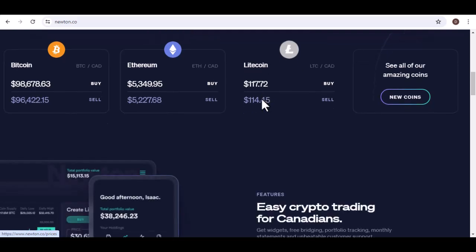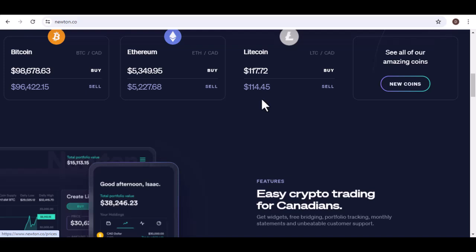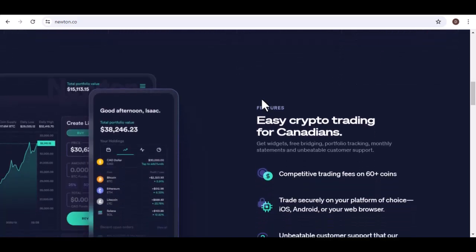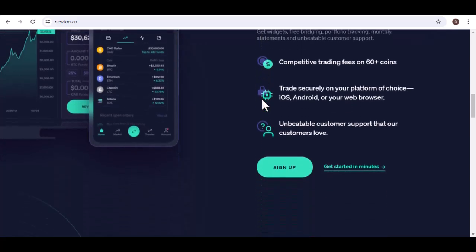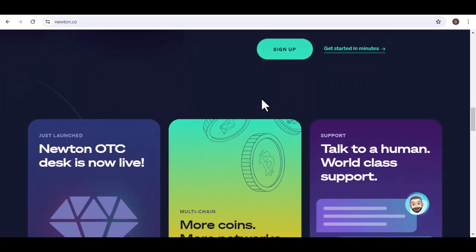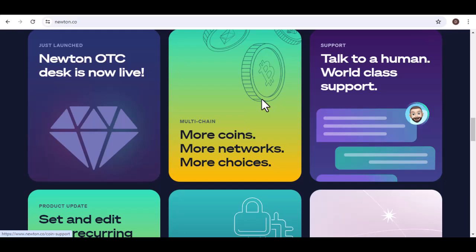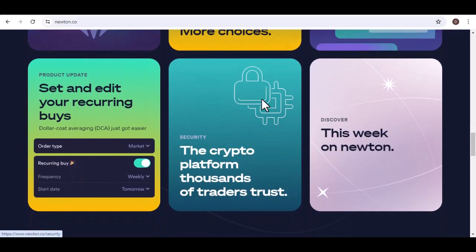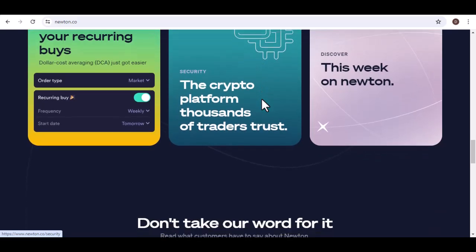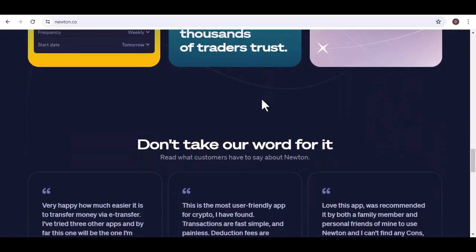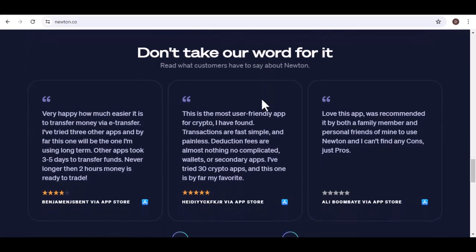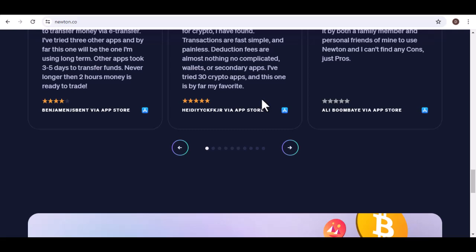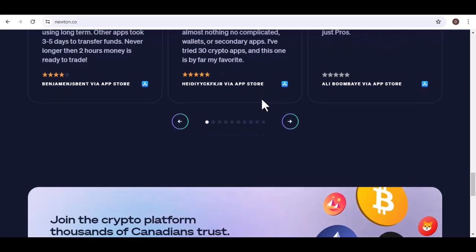Now, a few additional tips. Security first — always prioritize security. Use strong passwords, enable two-factor authentication, and be wary of phishing attempts. Double-check everything, as mistakes can be costly in the crypto world — double-check the withdrawal amount, address, and fees before confirming. Understand fees, as withdrawal fees can eat into your profits, so factor them into your calculations and choose the most cost-effective withdrawal method.